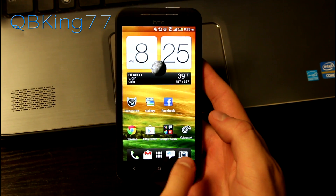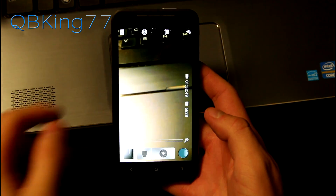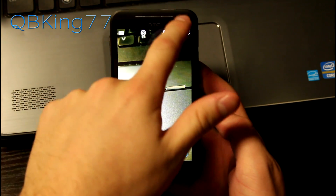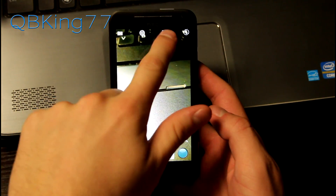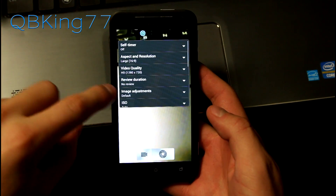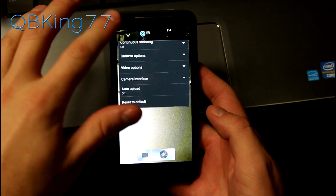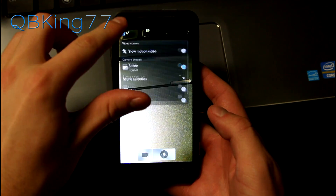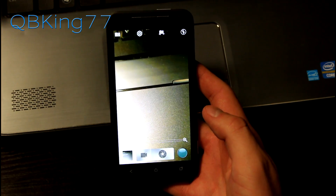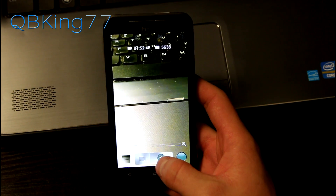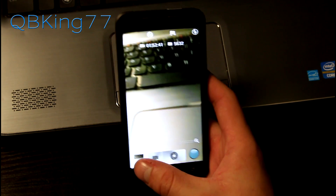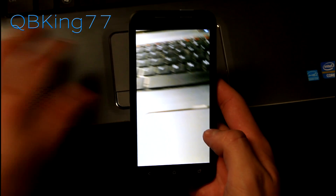Sprint also talked about some camera improvements. I didn't see too many changes to the software side. You have your basic flash options — on, off, auto — and you can switch to the front-facing camera. You have your basic settings. I didn't see anything out of the ordinary. You also have slow motion video, scene selection, panorama, HDR, and group portrait. When taking pictures, it's very quick — zero shutter lag. You can just quickly take those pictures and scroll through them.